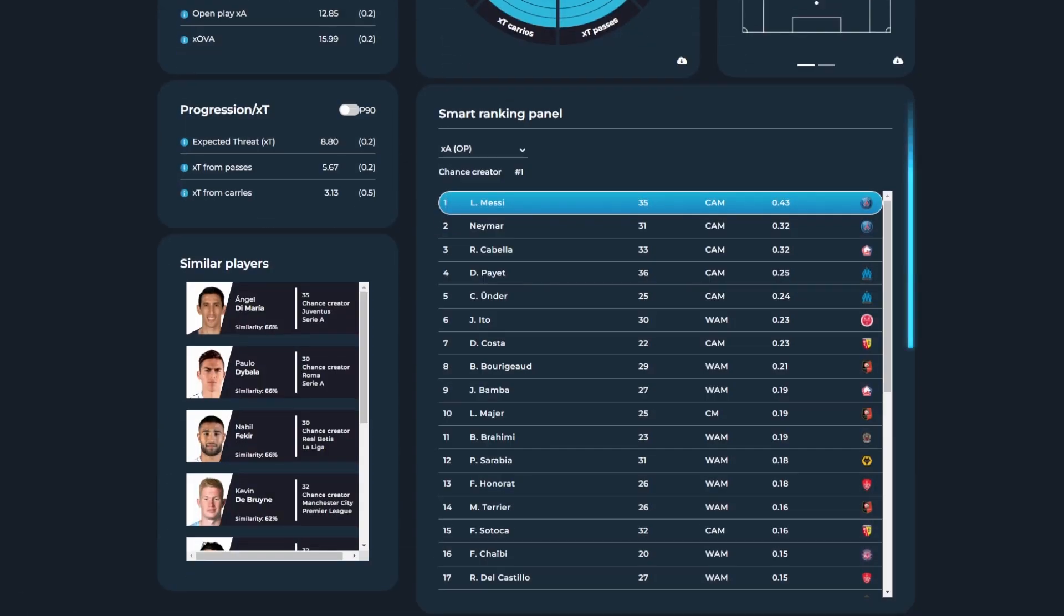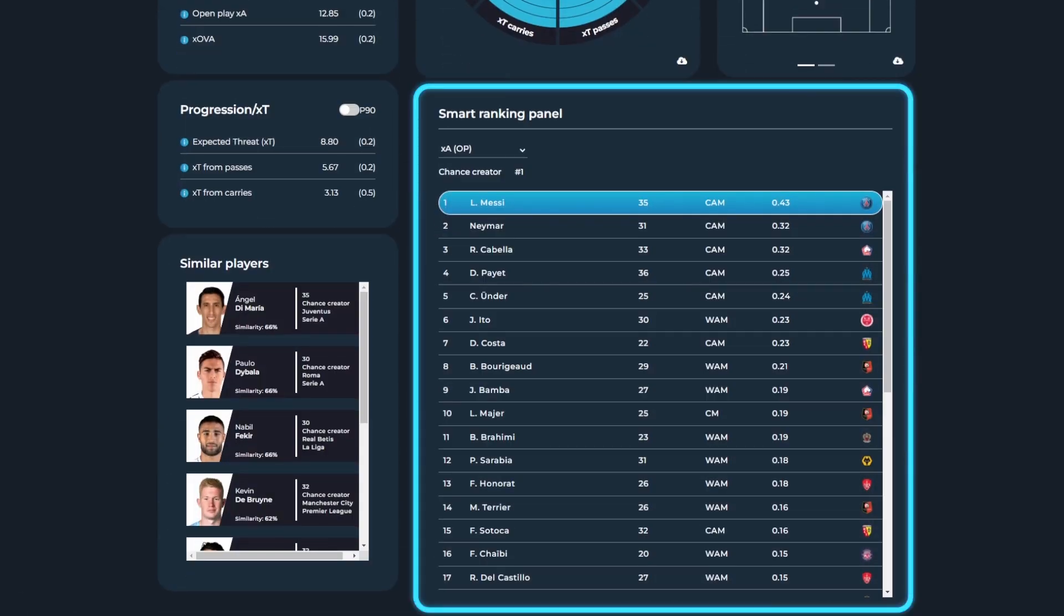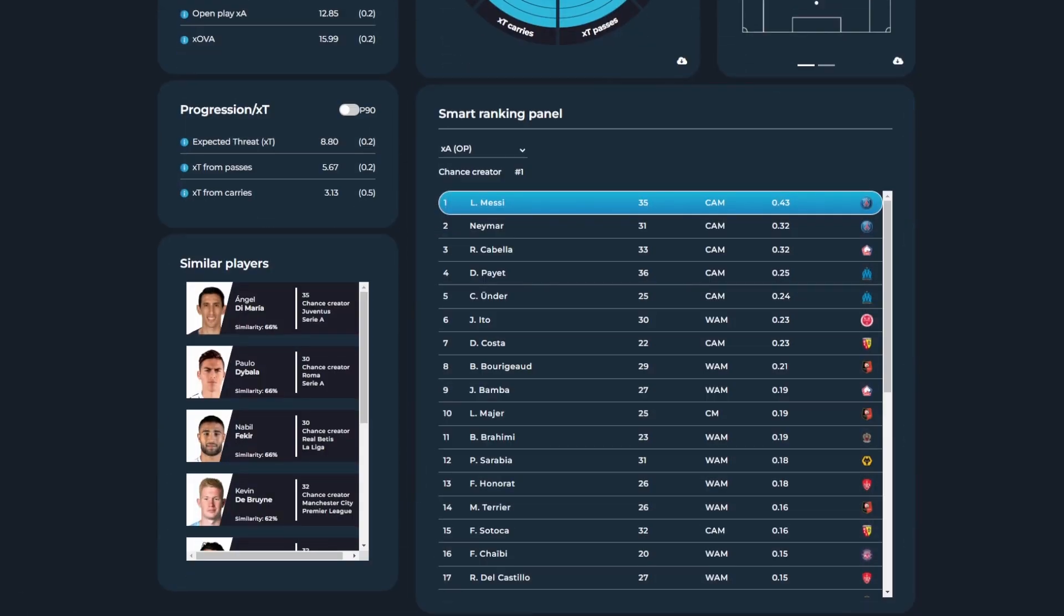By scrolling down, the smart ranking panel allows you to directly compare different players within the same function. This table can be filtered by the different metrics highlighted in the polar chart.